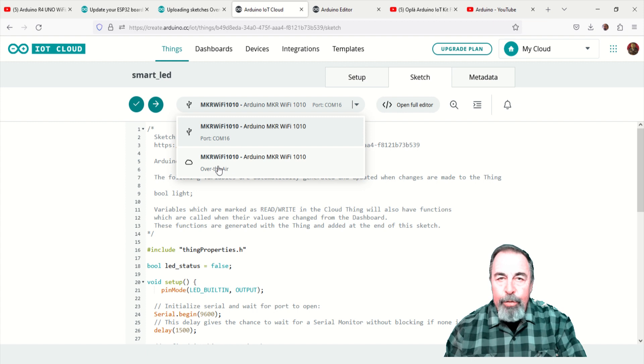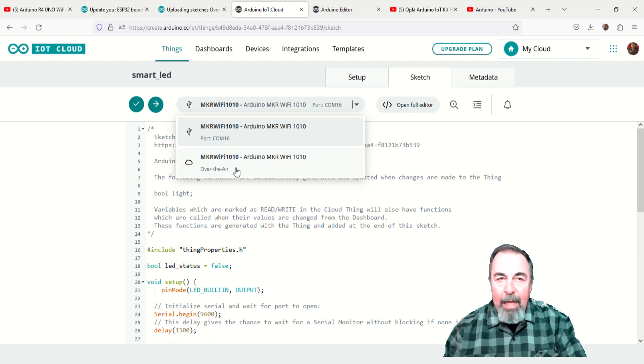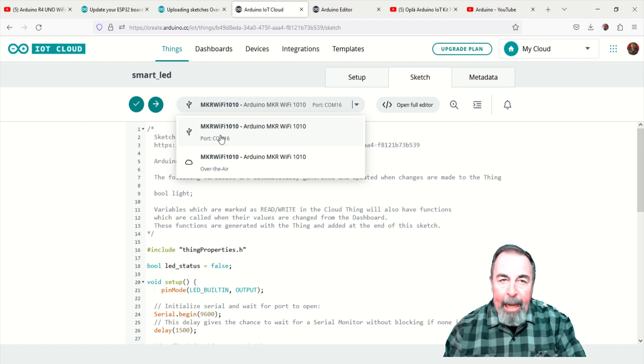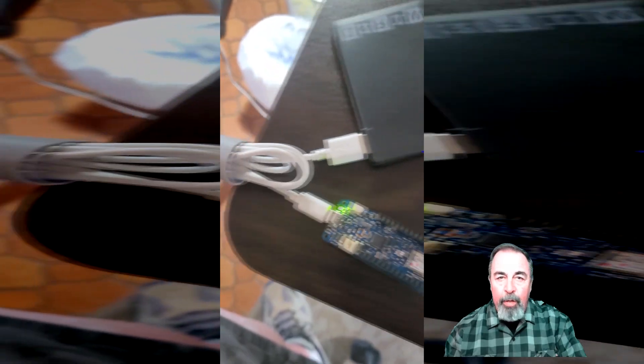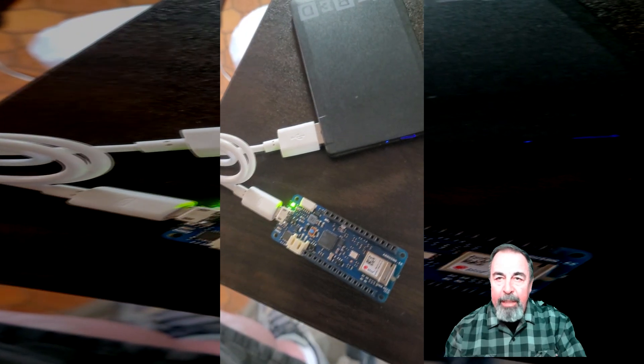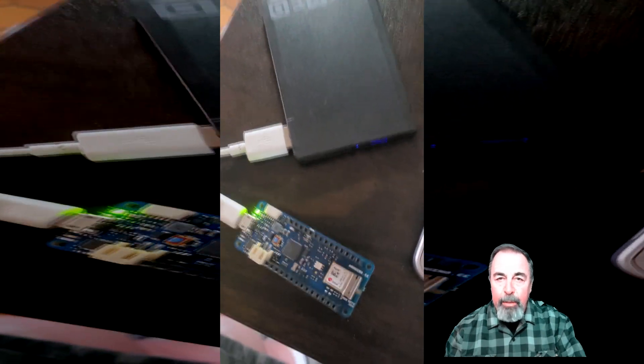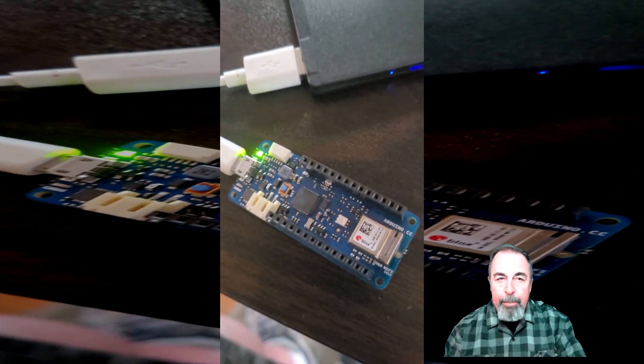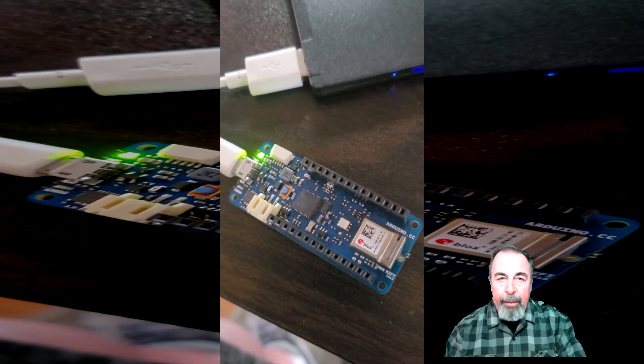It took a while to show up, but finally you can see I can connect to the Maker Wi-Fi 1010 on both the USB and over the air. So for the drama, I'm disconnecting the Maker Wi-Fi 1010 from my USB port and just hooking it up to this jump battery.